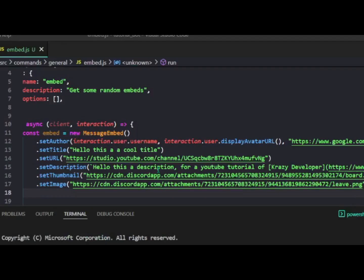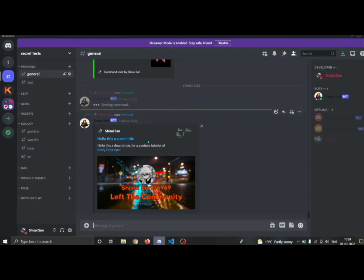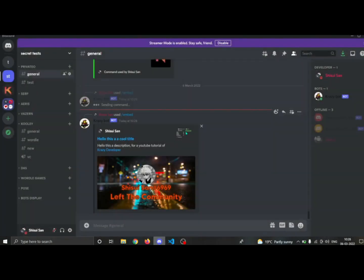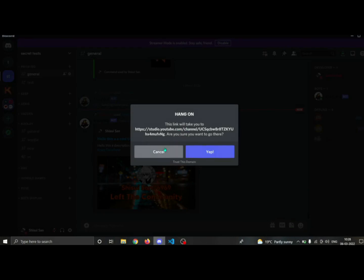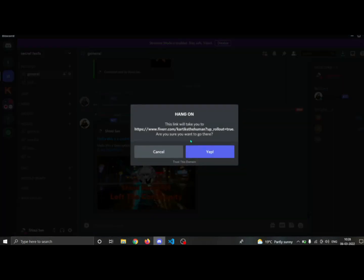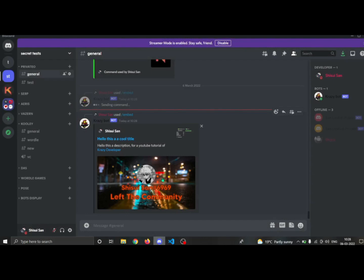Let's test if our embed is working. You can see it says 'shishwisan' as the author and it is a URL that takes you to google.com. We have the thumbnail image, the title 'hello this is a cool title' linking to studio.youtube.com, the description with a clickable URL going to Fiverr, and a big image saying 'shishwisan left the community'. The embed is looking pretty good.